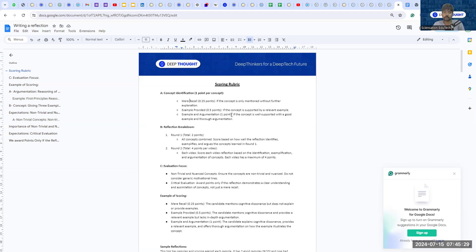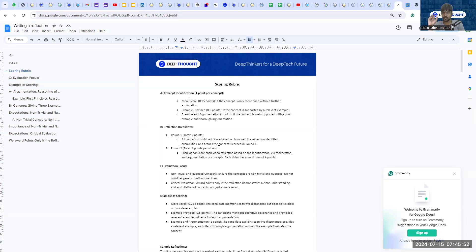Then there's argumentation — putting a series of reasons, like a lawyer would, to explain the concept and why the idea in it matters. When we mark any concept we look at: are you giving examples, and are you giving argumentation? For each concept with example and argumentation, you get one point. For round one, the 10 introspection questions: if you give us two concepts, you're done. Round two expects minimum four concepts per video.